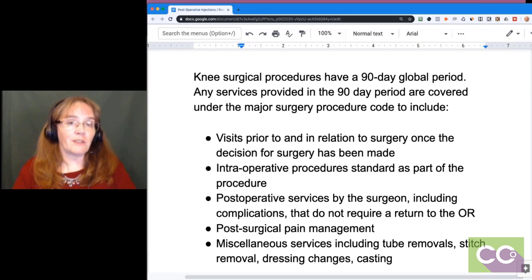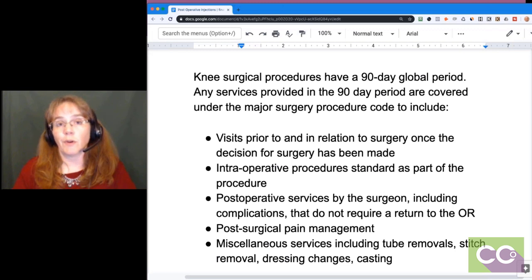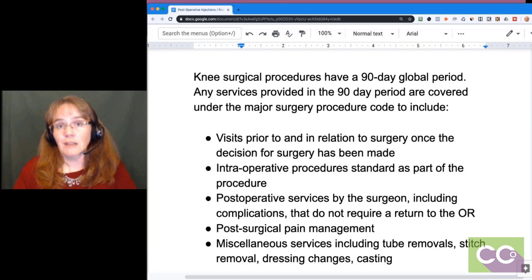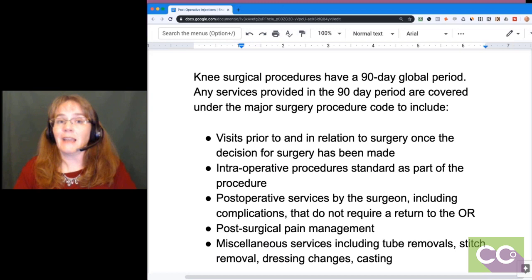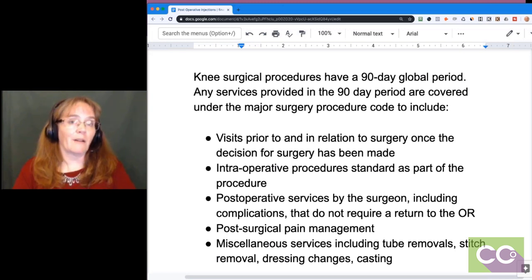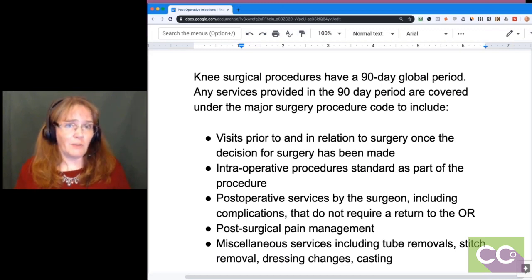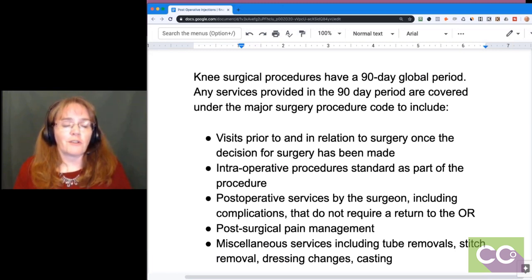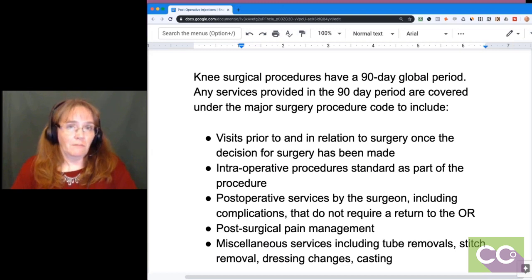This is difficult for many providers to understand: if an accrediting organization like JCAHO requires a pre-operative history and physical before surgery, well, the decision for surgery has already been made. That's a Medicare technicality — but the rule is, once the decision for surgery is made, any H&P regarding that surgery should be included in your surgical charge. Similarly, anything standard as part of the intraoperative procedure is included.